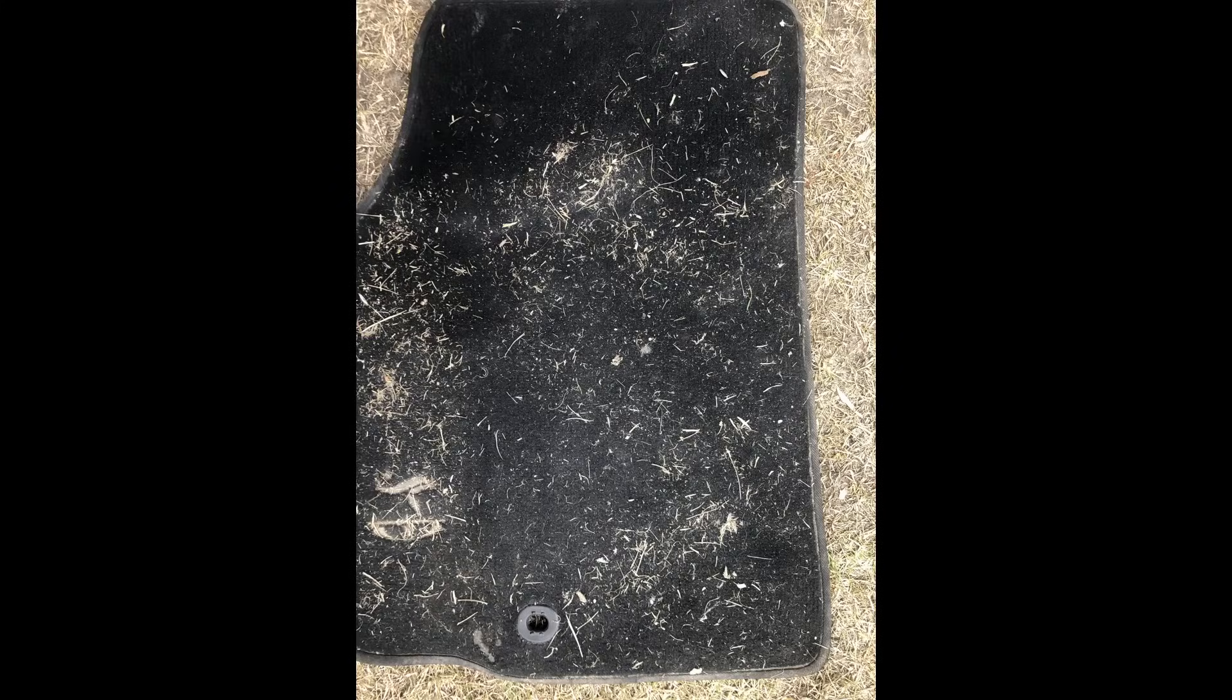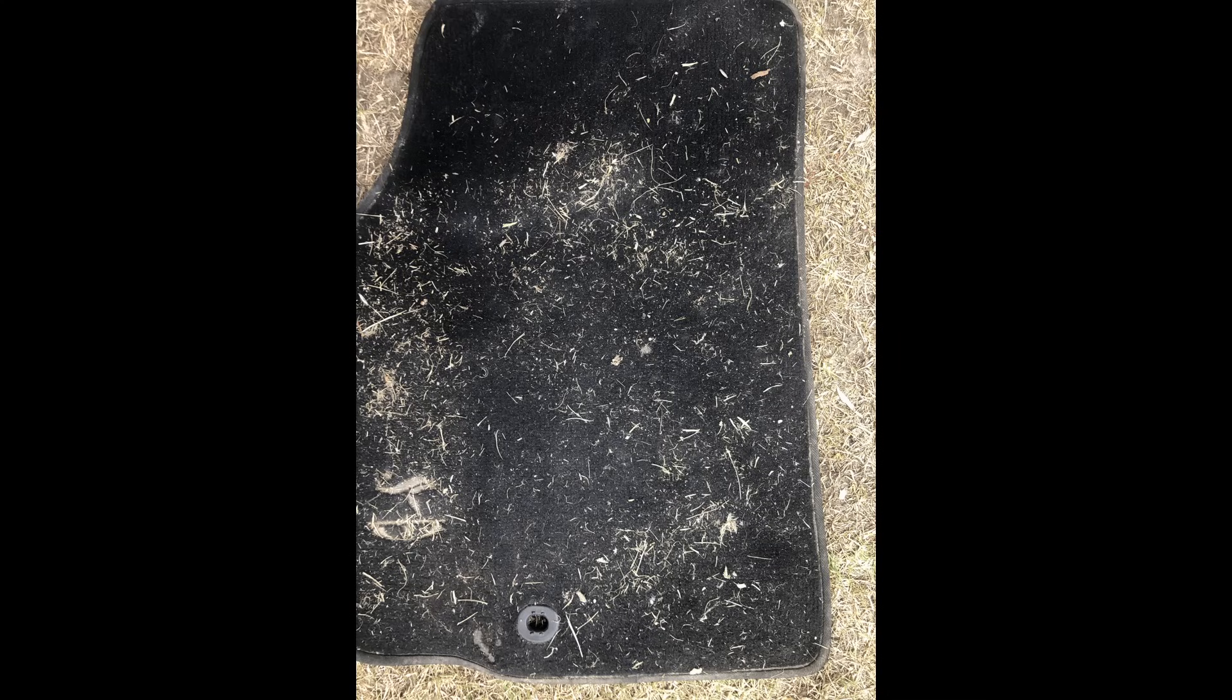This is probably my favorite discovery of the last few months. Take a look at this photo. I took this of an old mat we keep in the basement. It's been stepped on thousands of times, and all of those little pieces of garbage and grass are caked into the fibers.